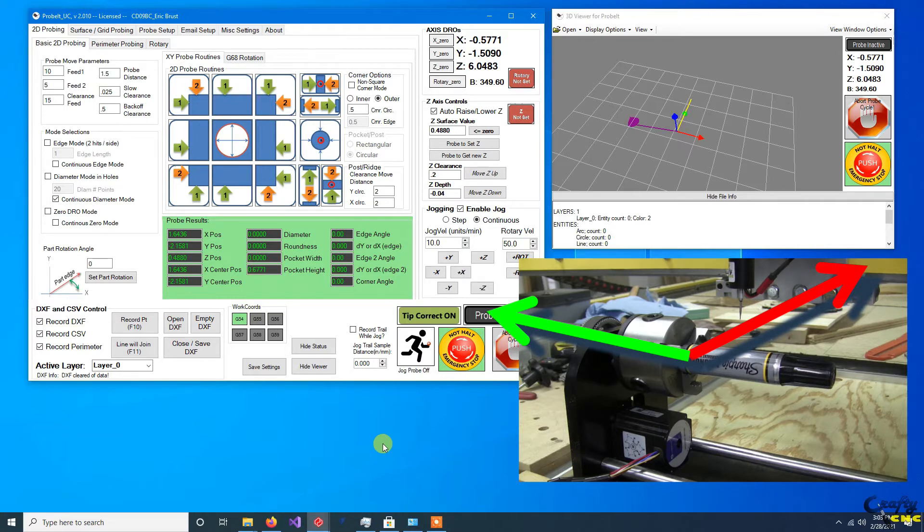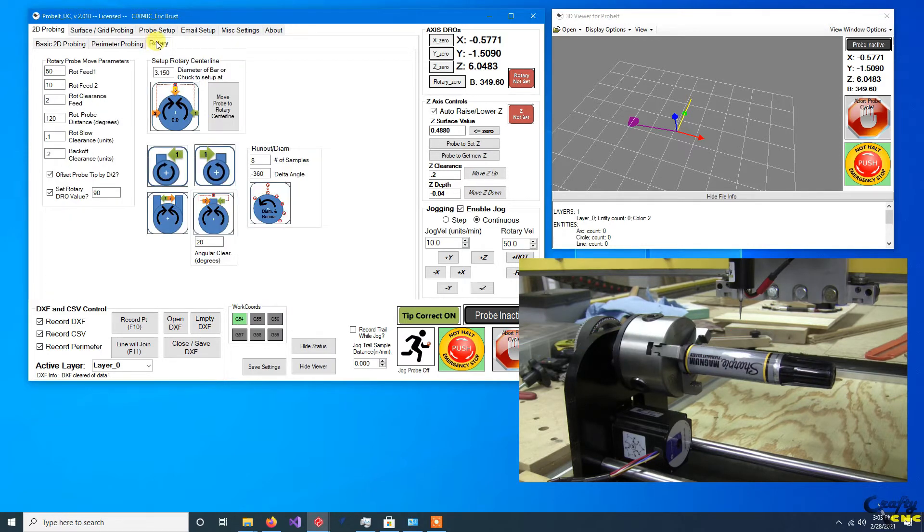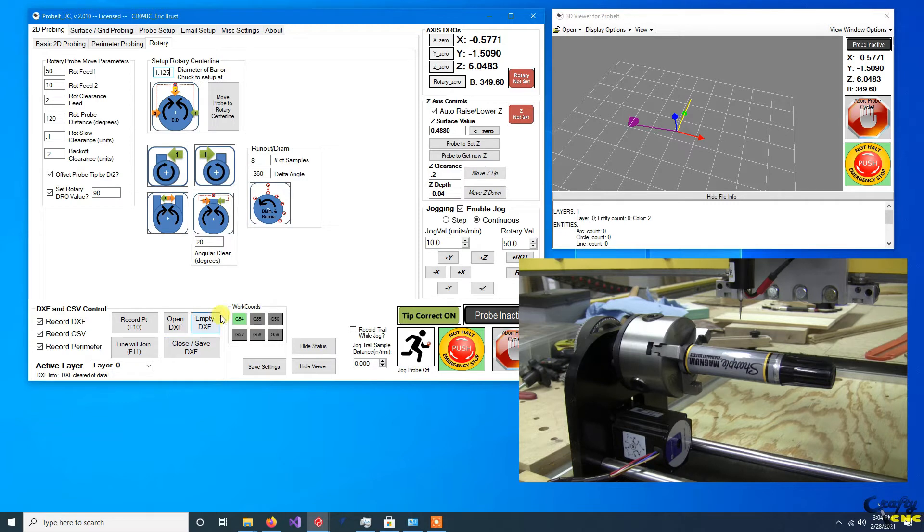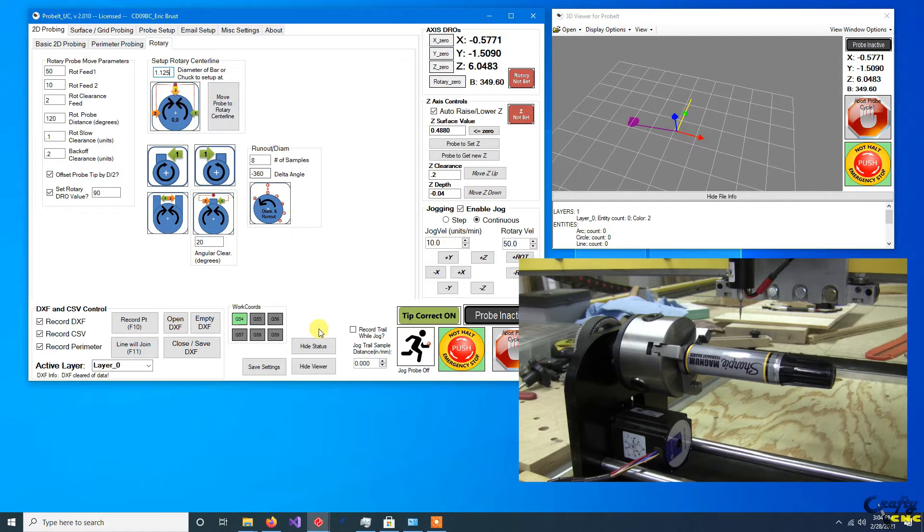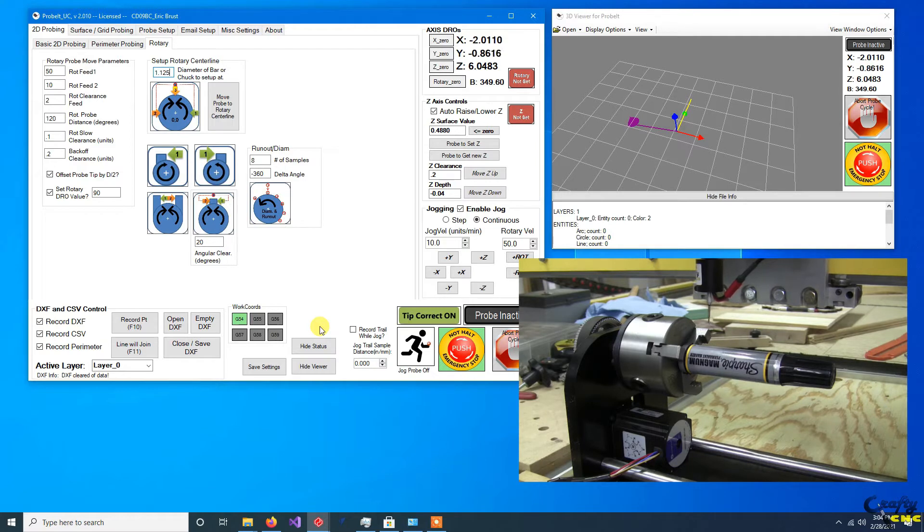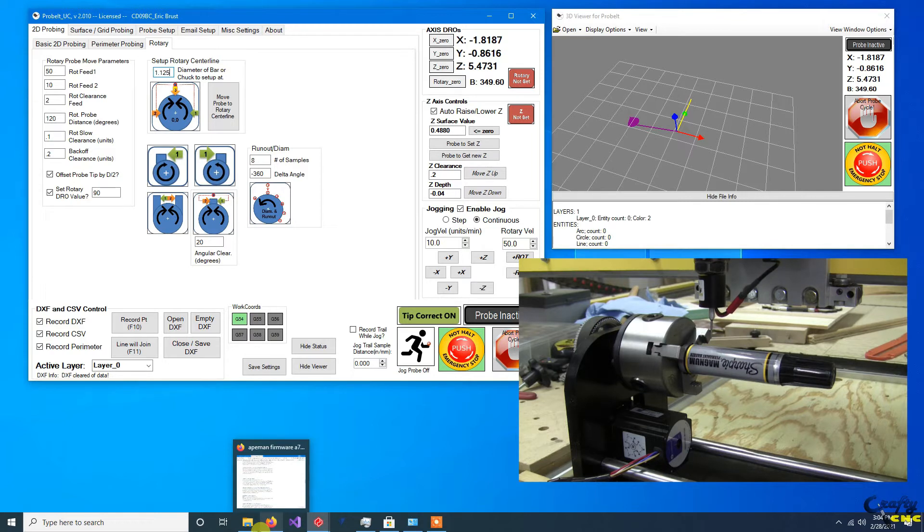There's a couple of different ways to do it. The easiest is to, after you've set up your basic settings, go to the rotary tab and there's a spot here to set up the center line where all it requires you to do is enter in the diameter of a bar or piece of round stock, or it could be your chuck. In this case, I'm going to put the diameter of this large Sharpie marker. I'm going to approximately put the probe tip over the center. It's not exactly centered,